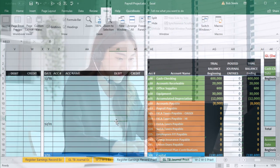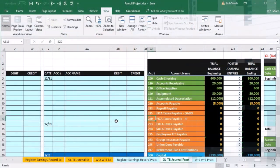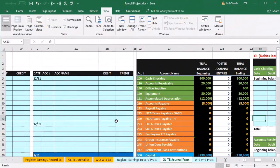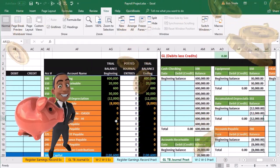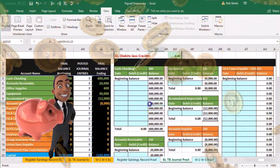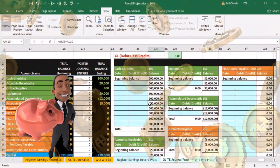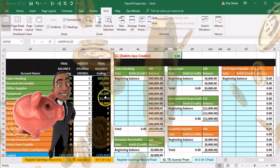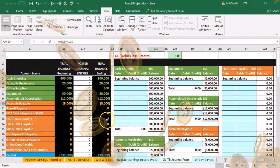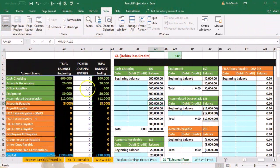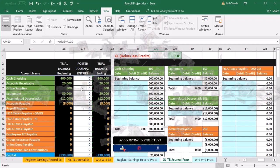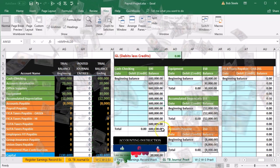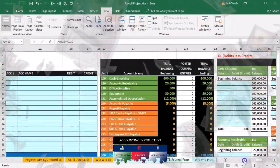We'll enter things into the general journal from the payroll register, then post that to the general ledger over here, and the general ledger will generate the trial balance. This will give you a little worksheet to show you the beginning numbers at the start of this process and what's happening as we go.